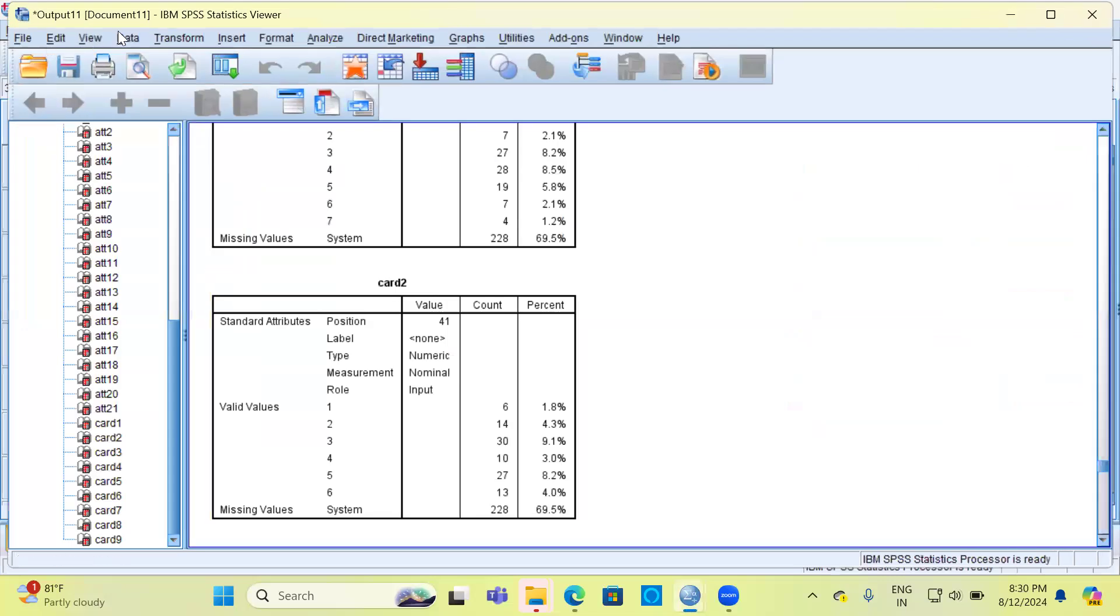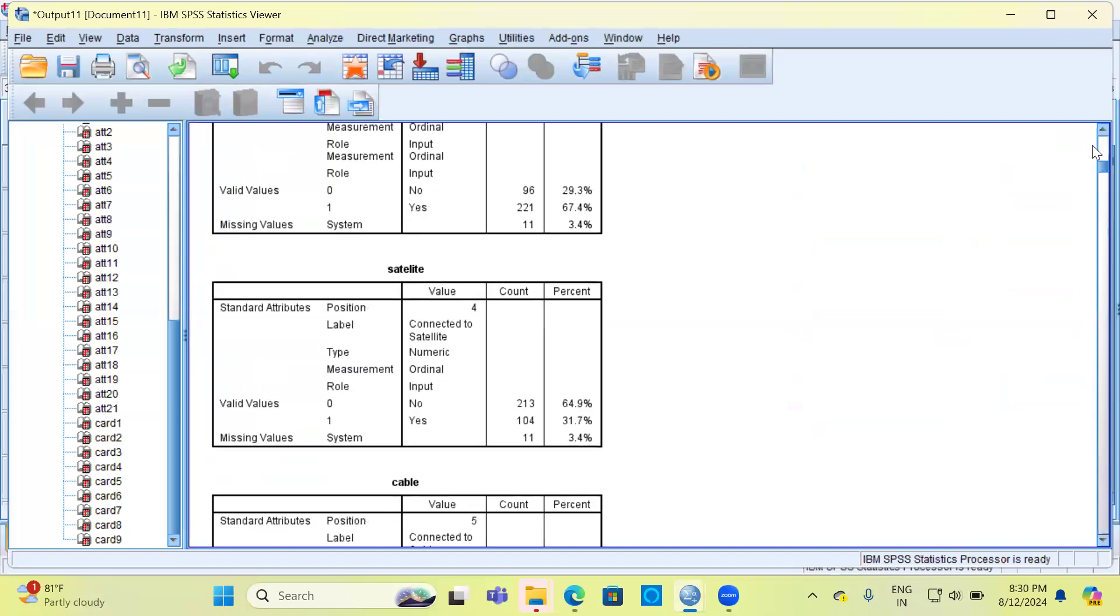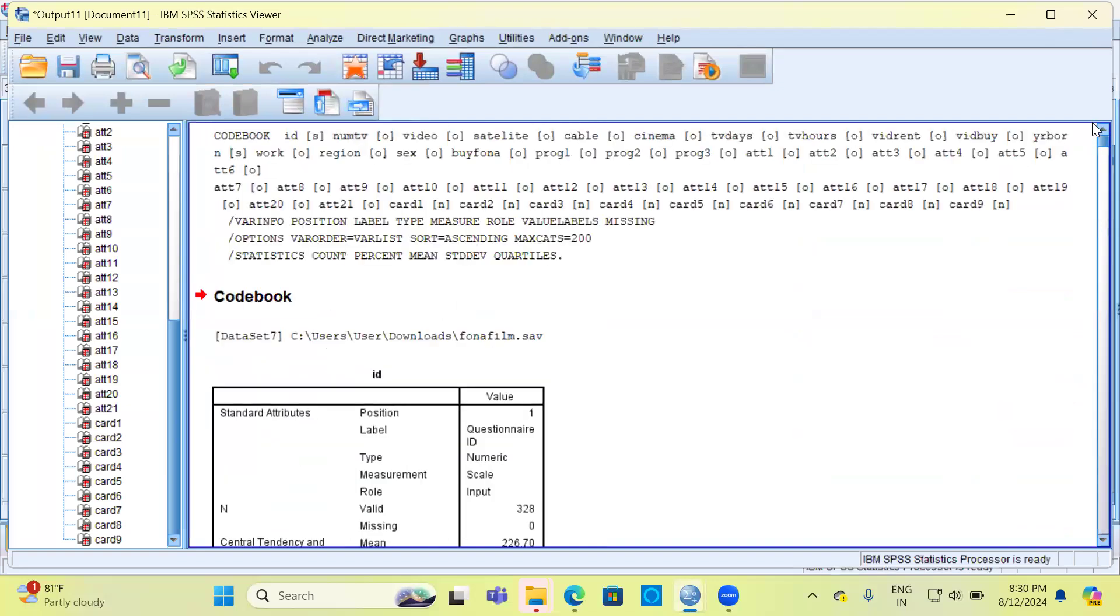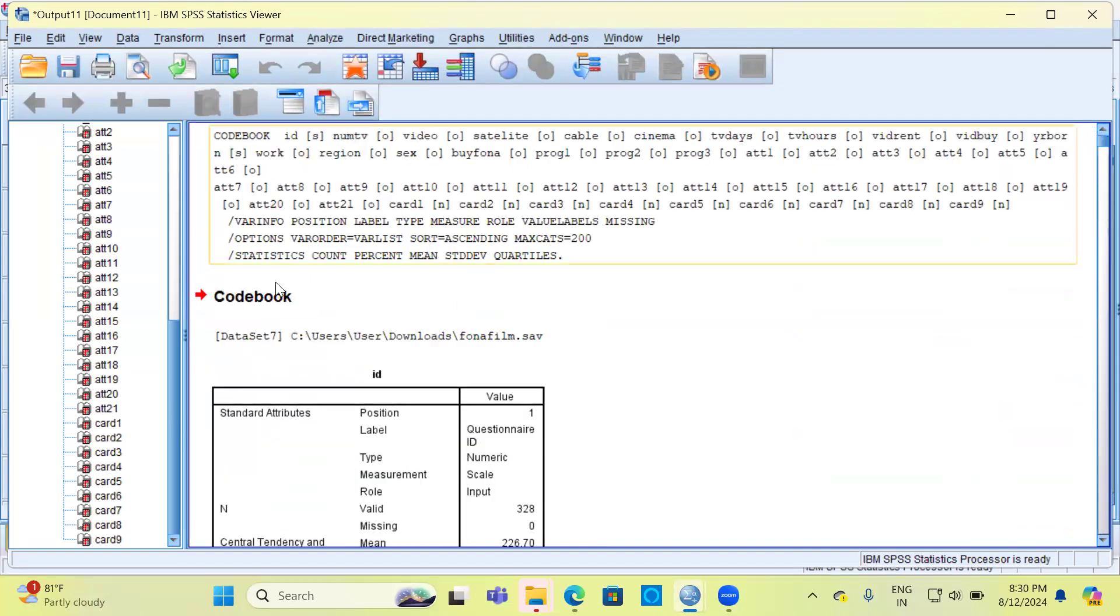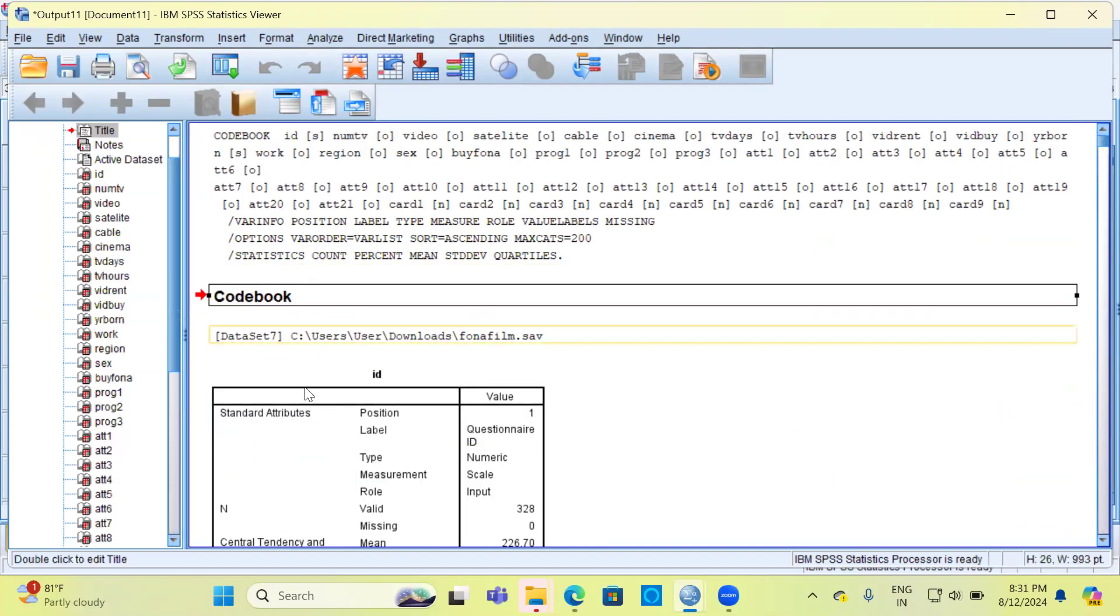We are in the output window. In the output window, when I scroll up, you can see SPSS generates a codebook for each and every variable.